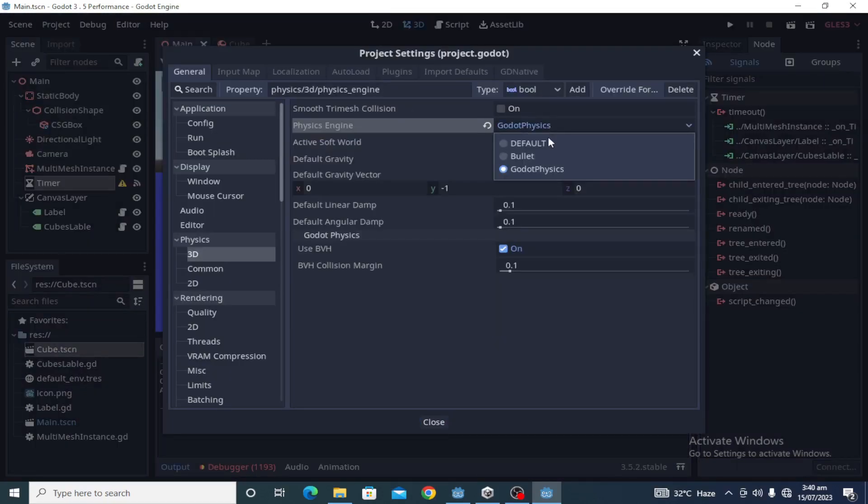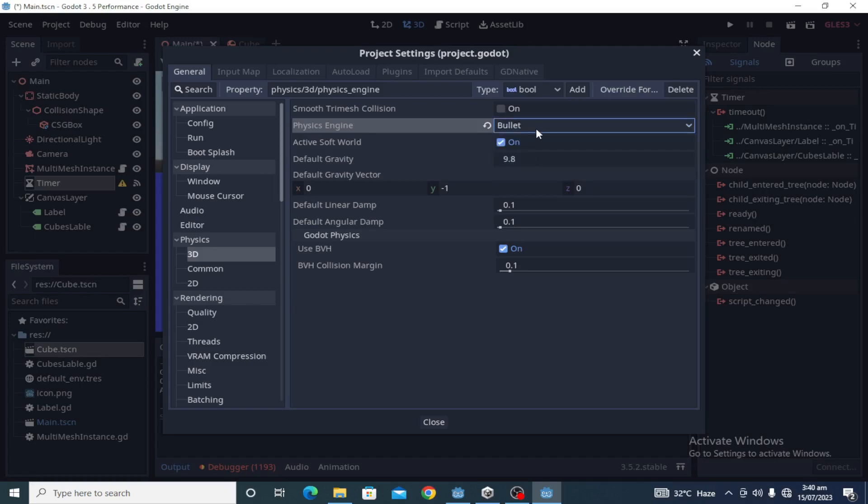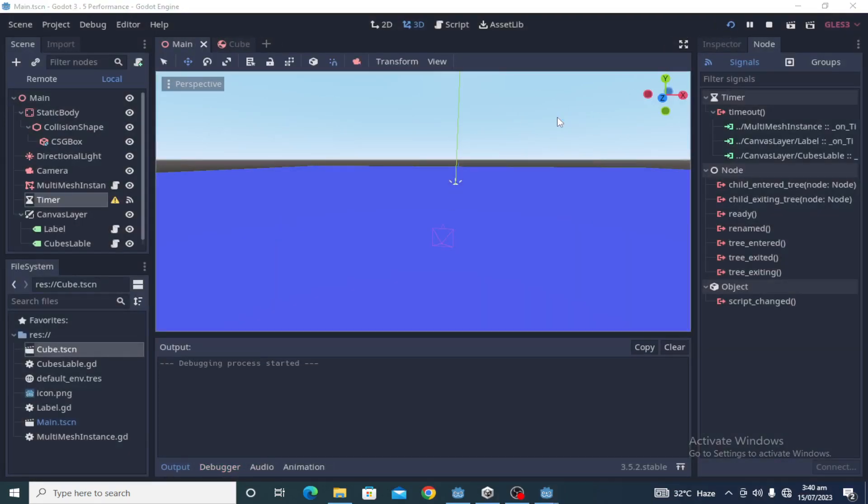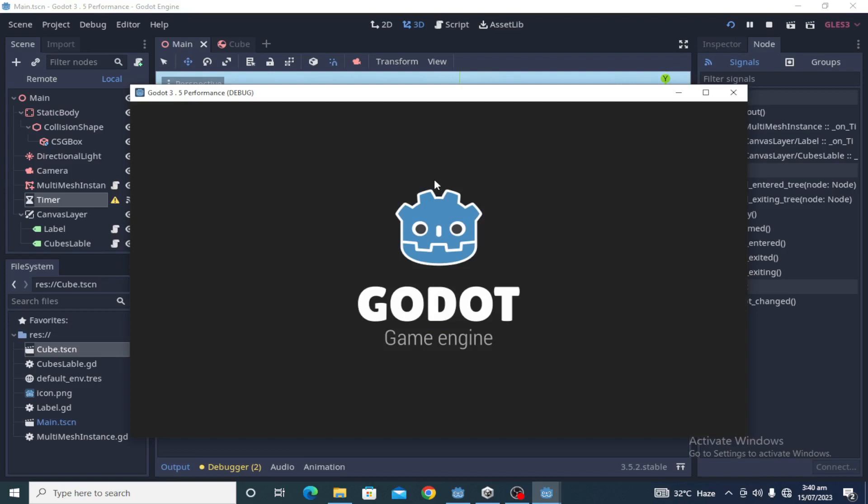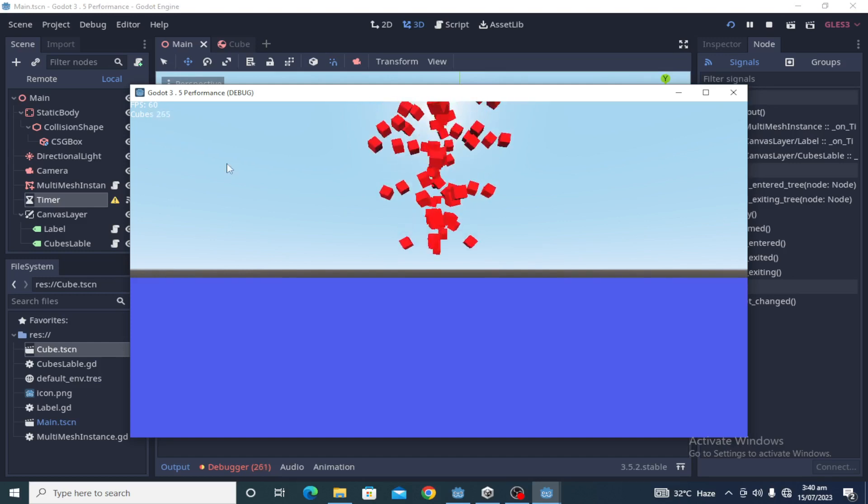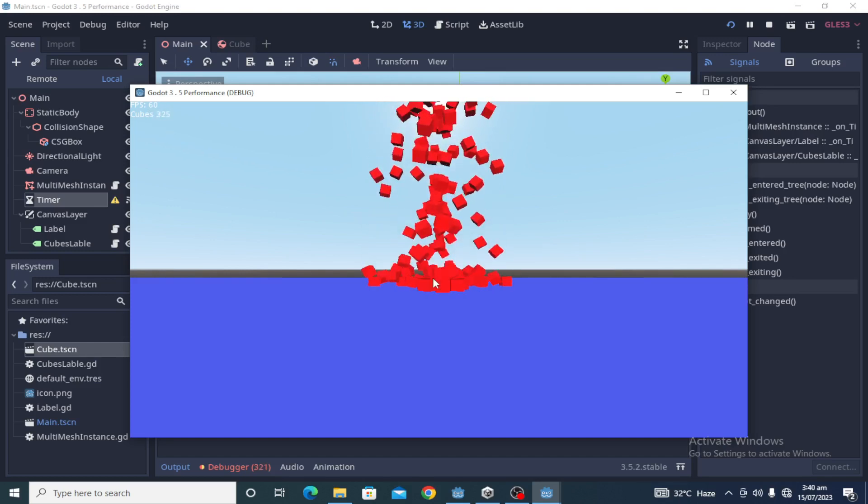These are the frame rates and cubes. Let's see.